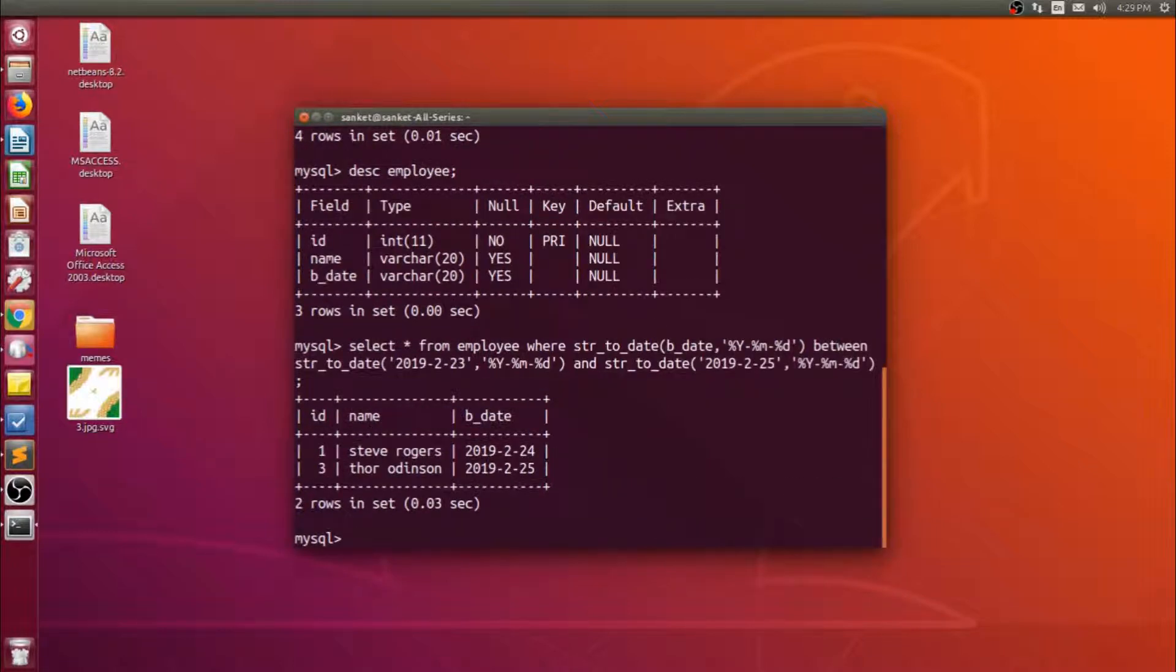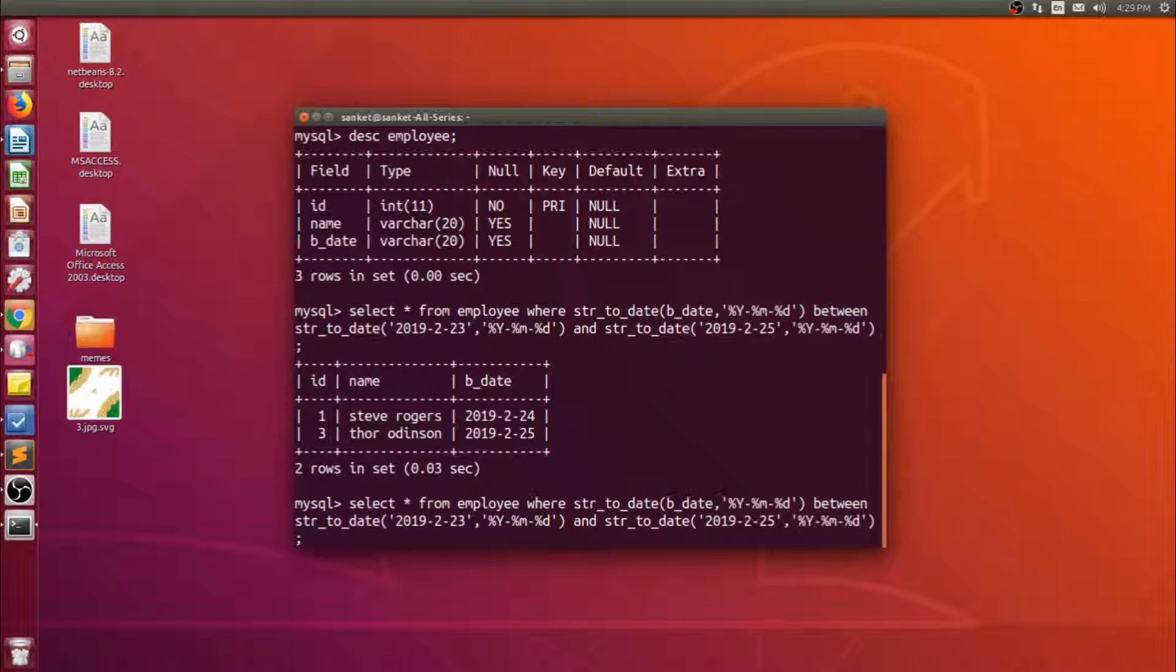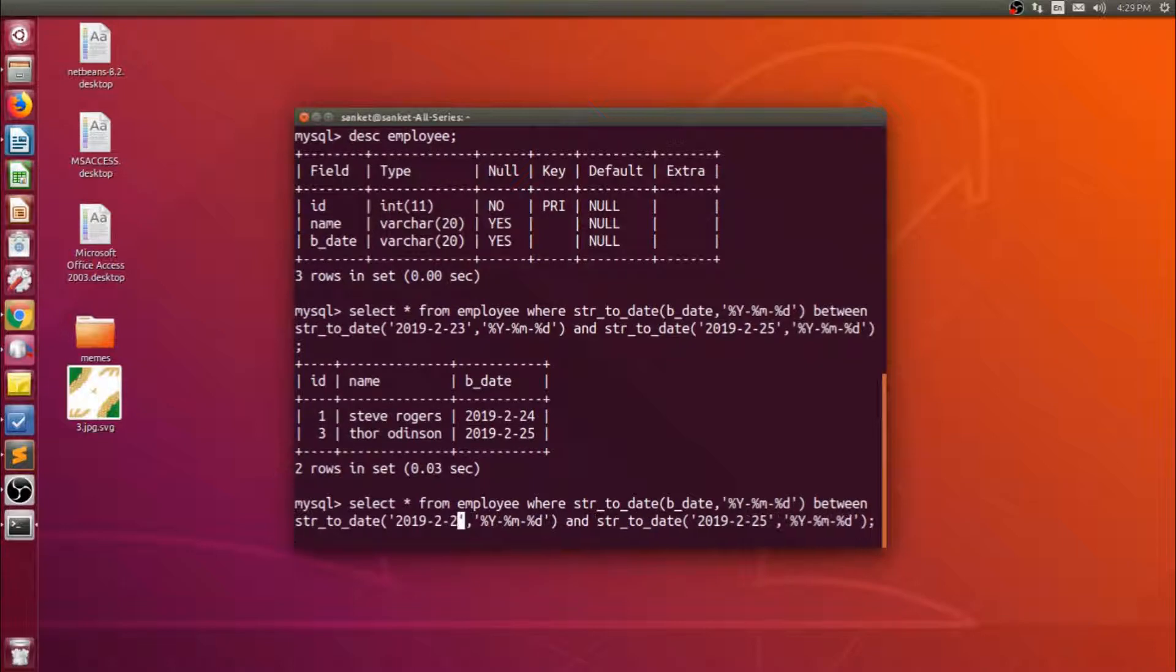As you can see we fetched the data between two dates. Let's try it again, here we go.